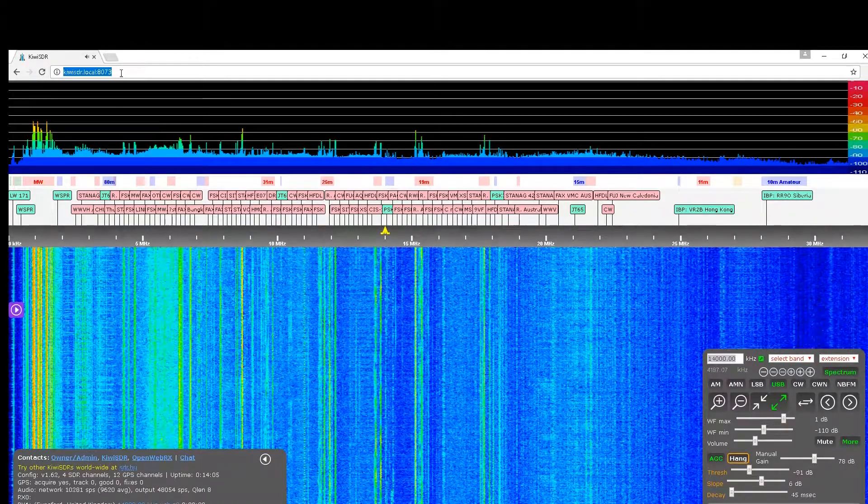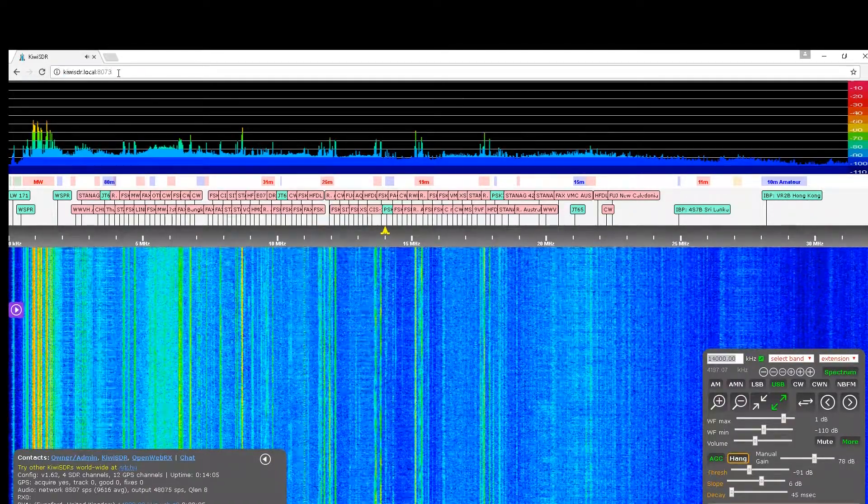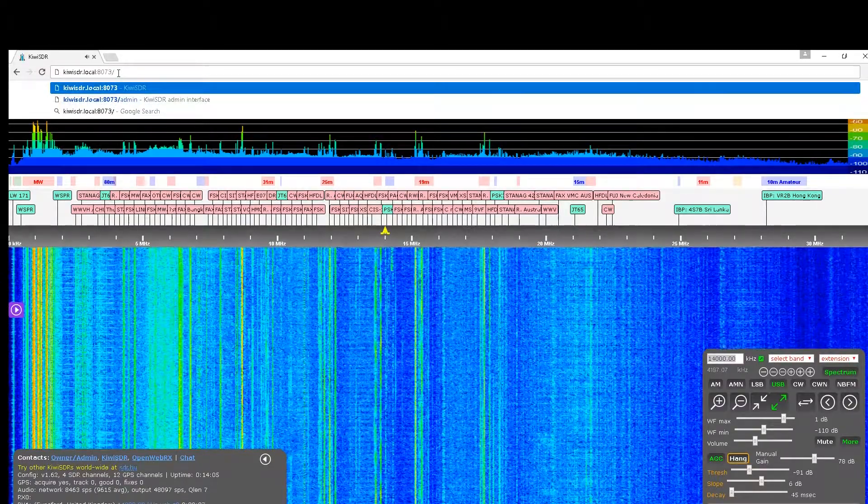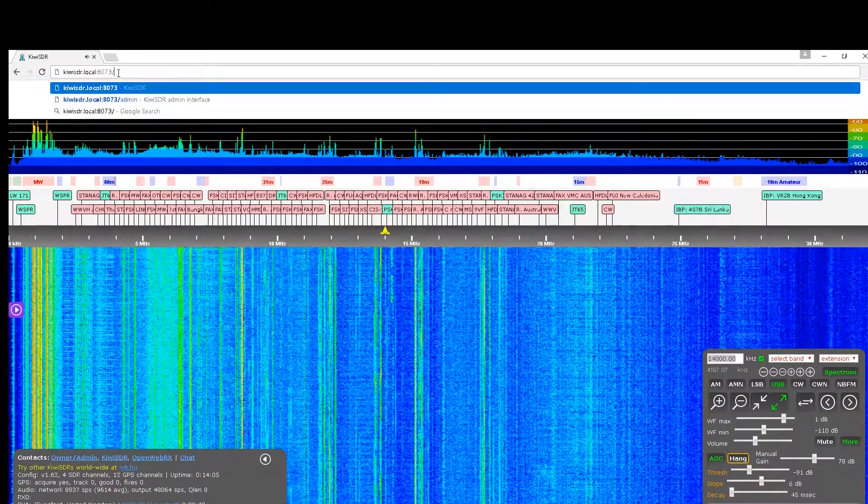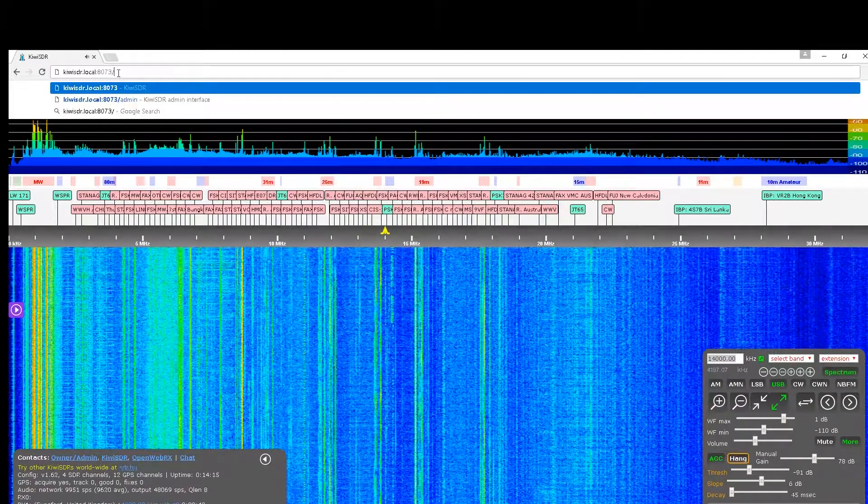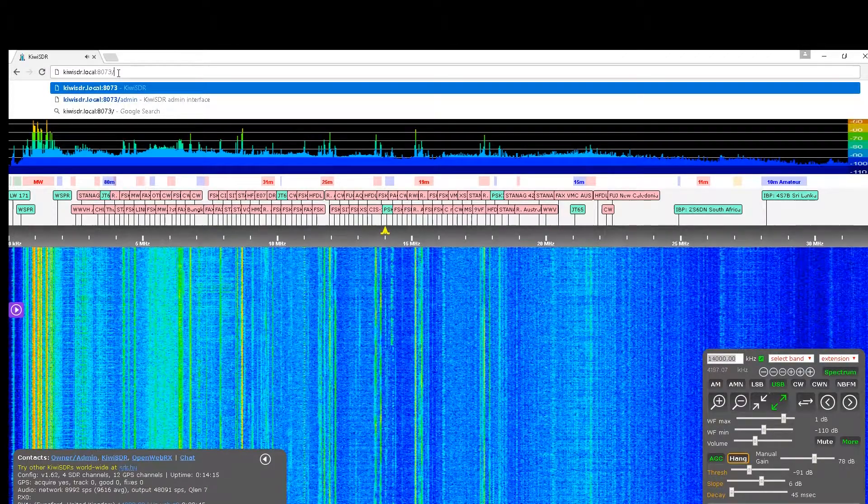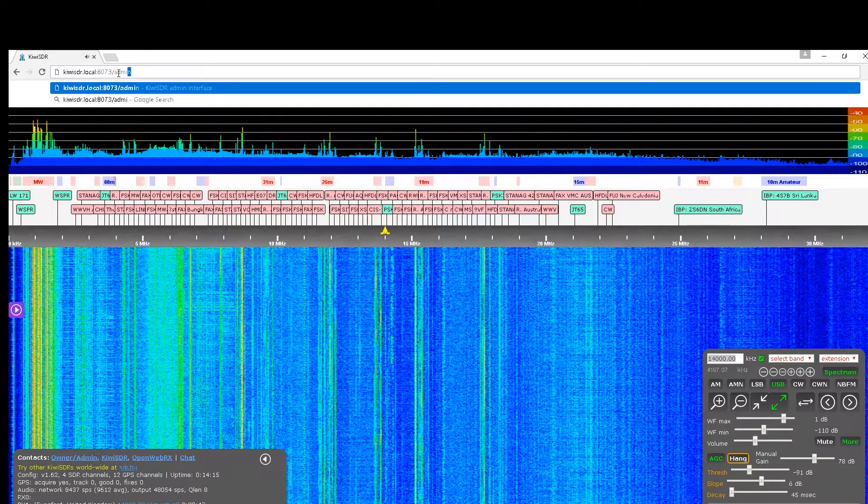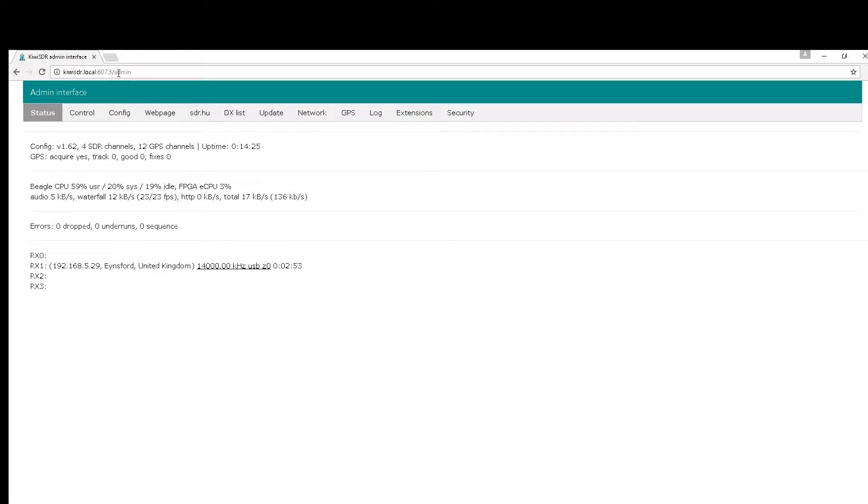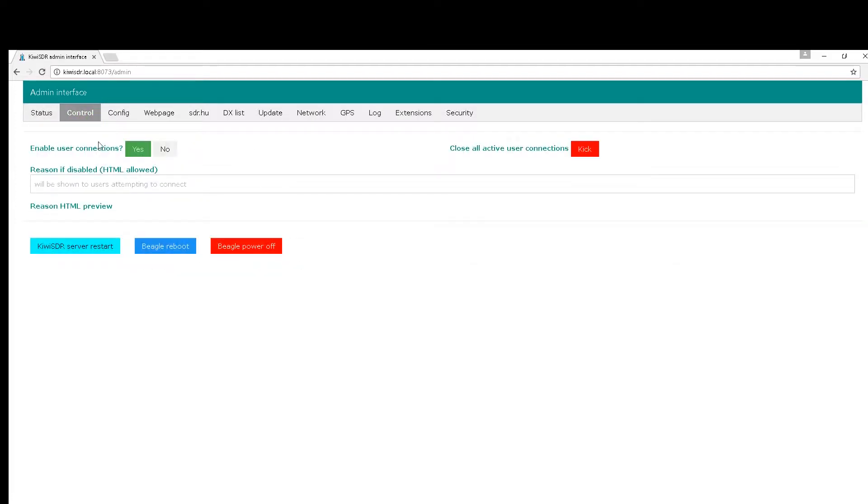There's also another page which you can log into which sets up things like the web sharing and bits and pieces. That again is kiwisdr.local colon 8073 forward slash admin. Just click on that, wait for it to load, and then you get a series of pages just pop up. The first one gives you the general status of the device, the next one enables either user controls or whether or not you want to share it on the web. You can restart the server, you can reboot the Beagle, and you can turn the Beagle on or off.